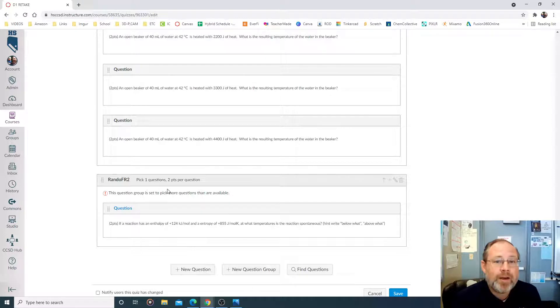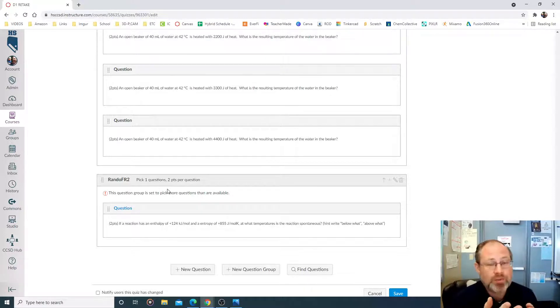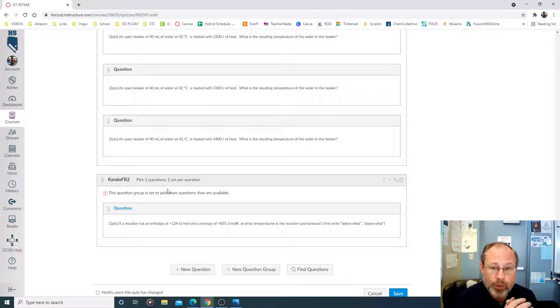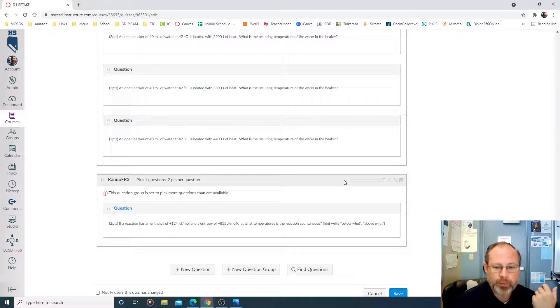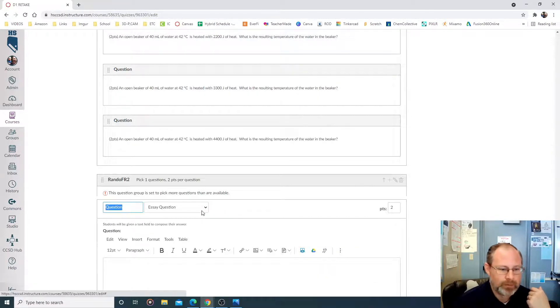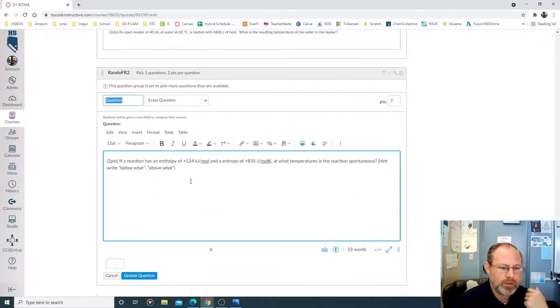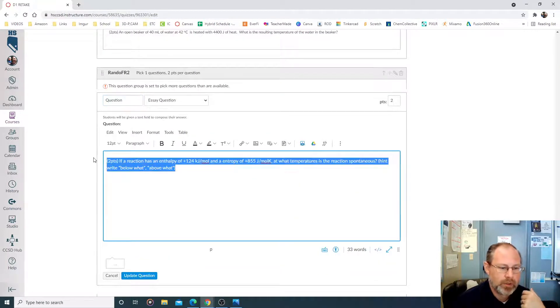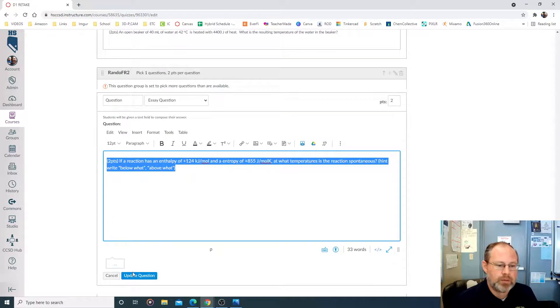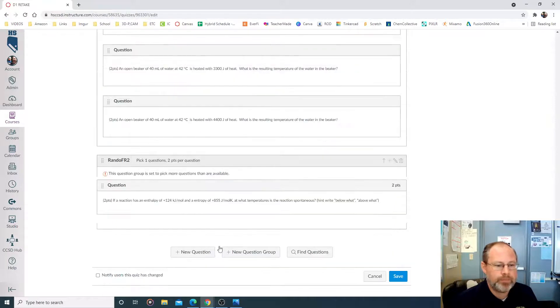Now, right now there's one point, one question in that pool. So if I send the test out, everybody will get that same question. But quite simply, edit the question. A little pencil. Load in the question. Control C. Cancel.